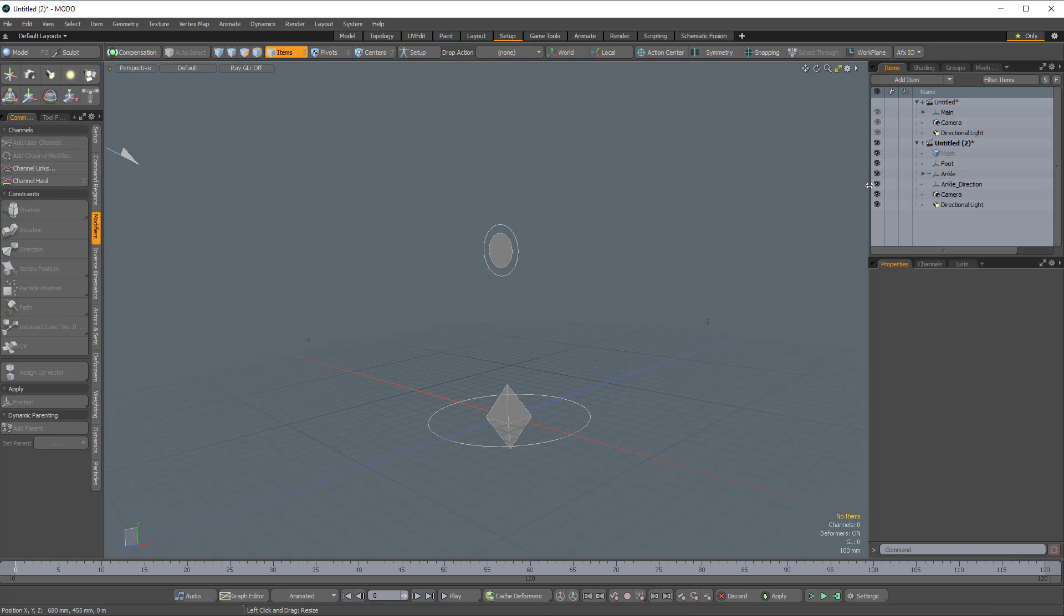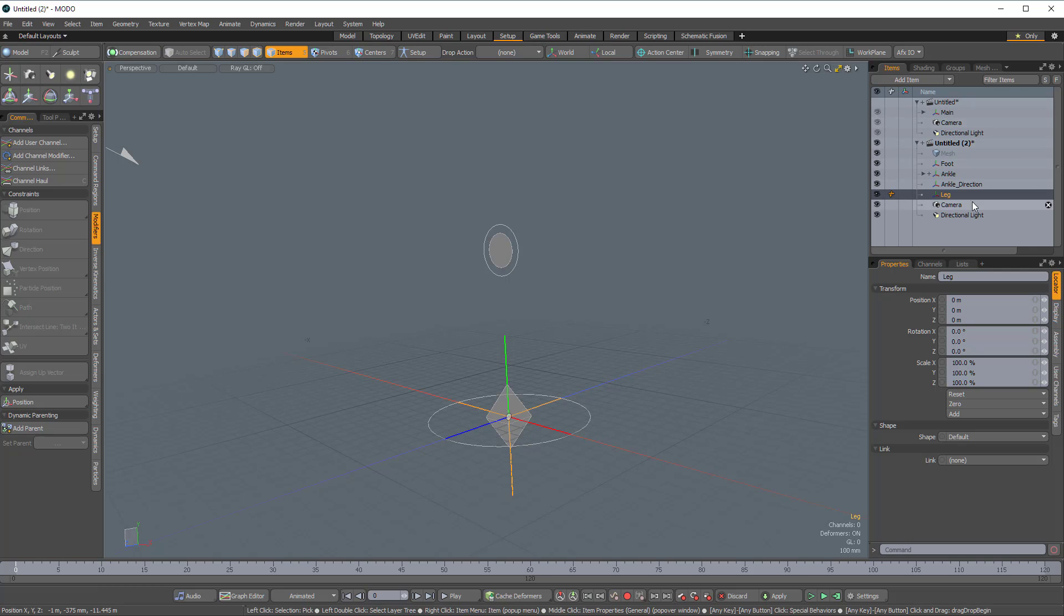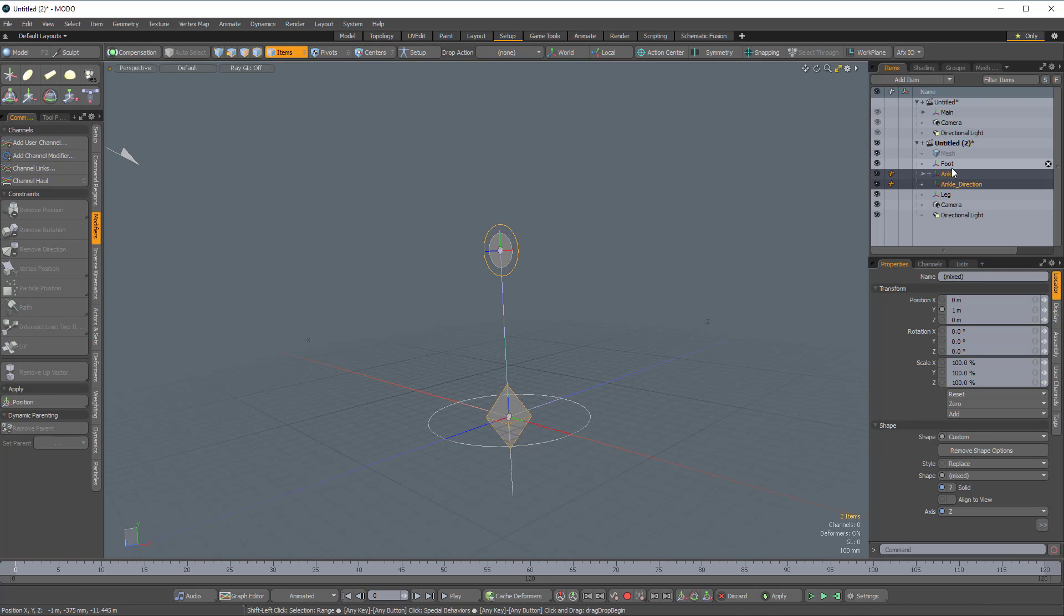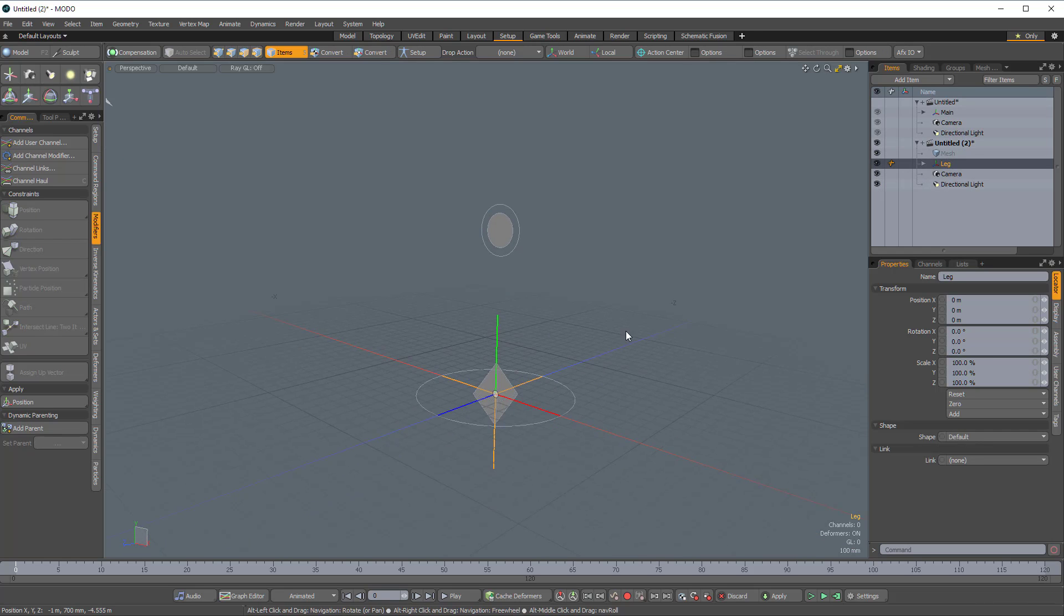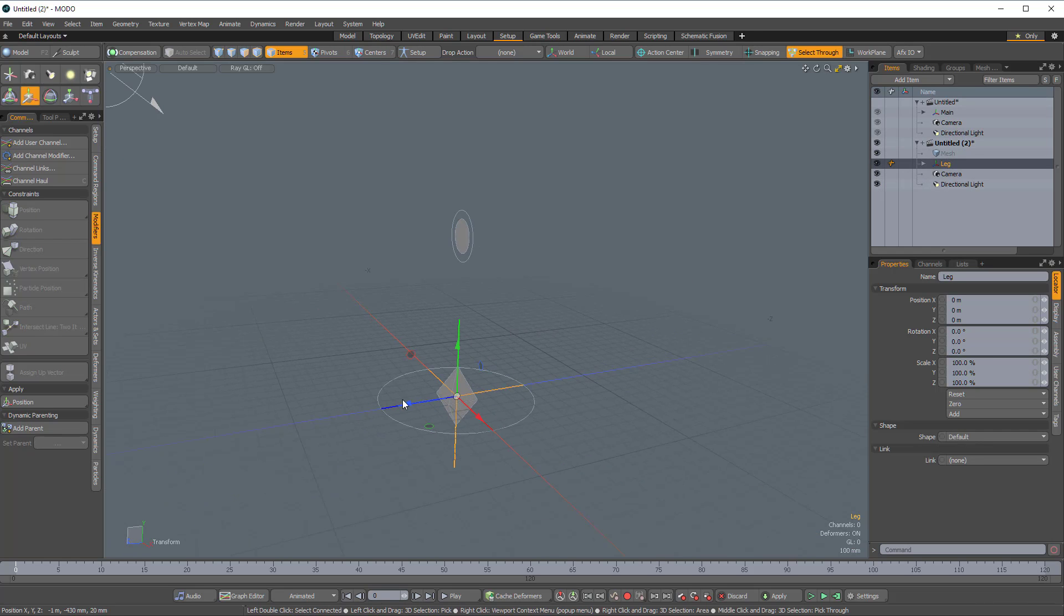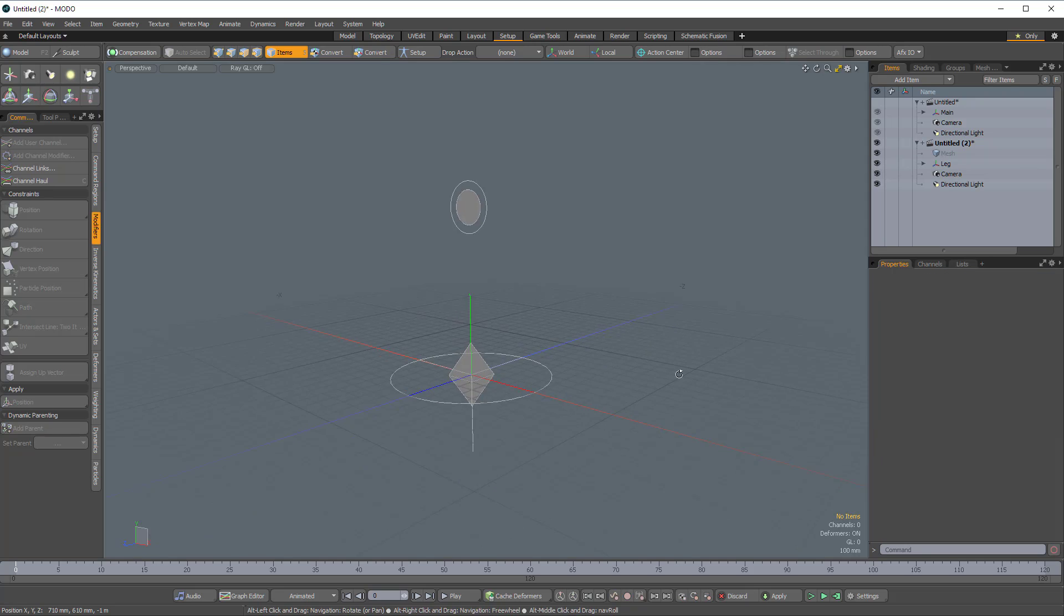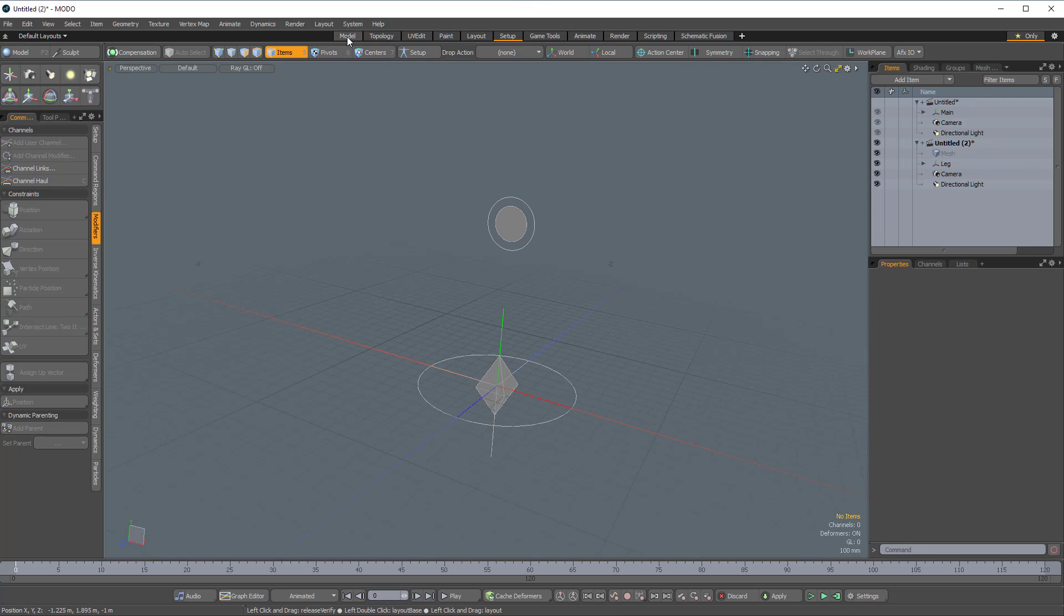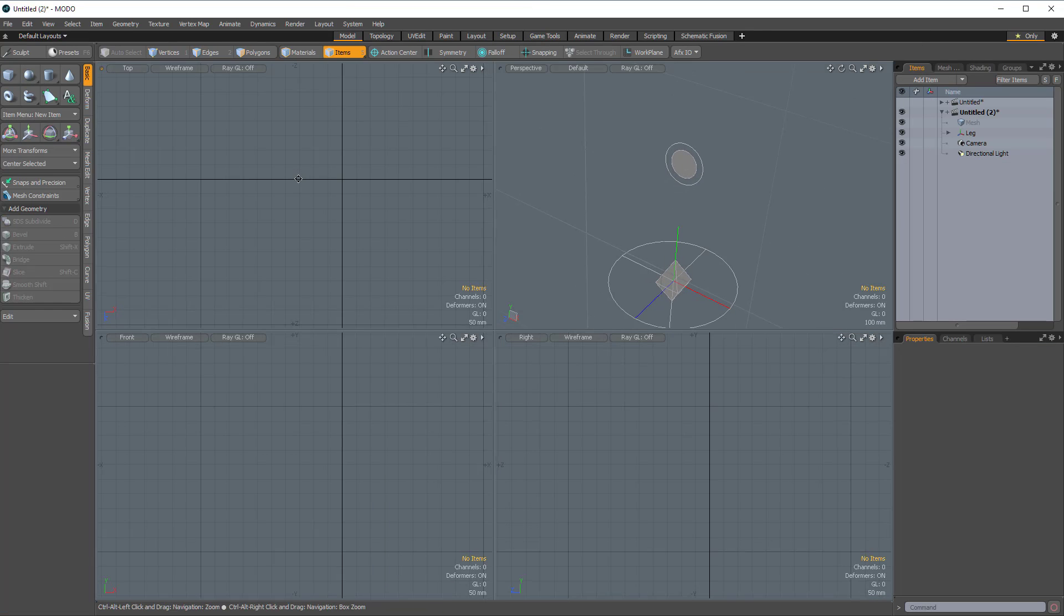So now what I'm going to do is create just one more locator. And this is going to be our locator for the whole leg. And this is what will allow us to move the whole thing around. So I'm going to create a leg and then I'm going to get everything here and just drag and drop it into the leg. So now I have this if I want to move it around, I can and we're all set. So now let's hop back over to the modeler real quick here.